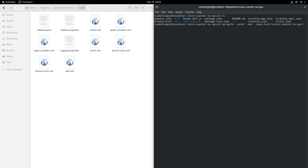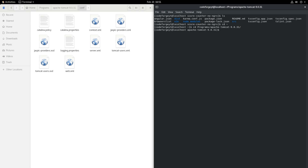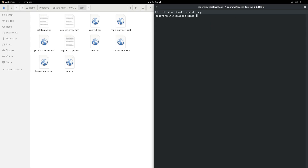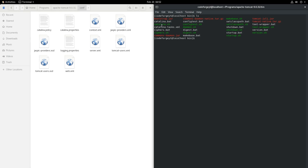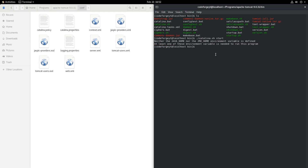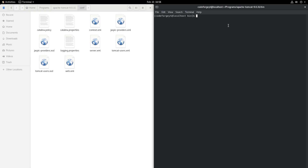Now we can start our web server. We navigate to the home directory, then to Programs, then to the Apache Tomcat directory, and into the bin directory. Listing the content we can see catalina.sh — we run ./catalina.sh start. It turns out we don't have Java installed, so I installed Java and now we give it one more try: ./catalina.sh start.